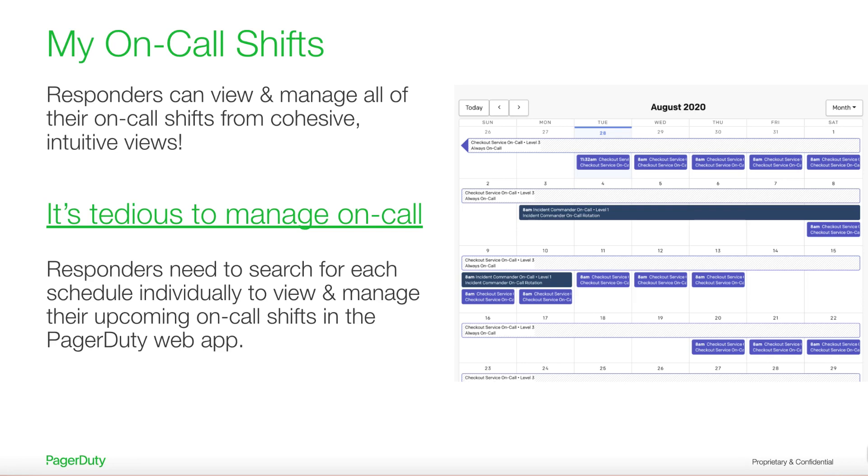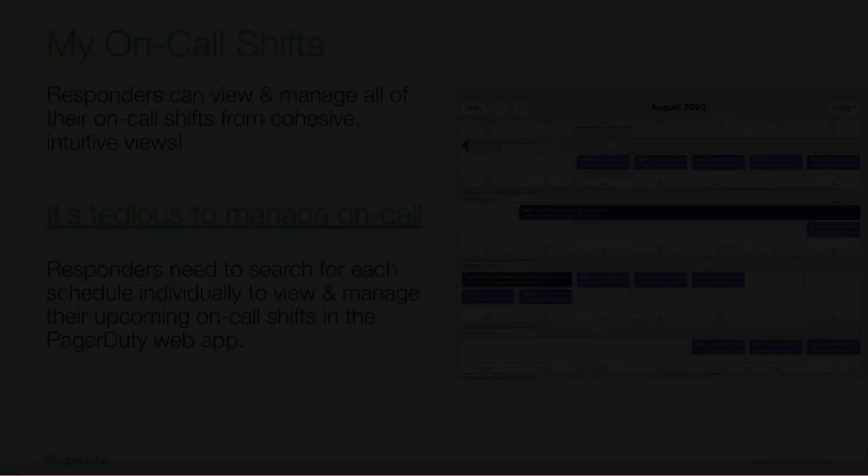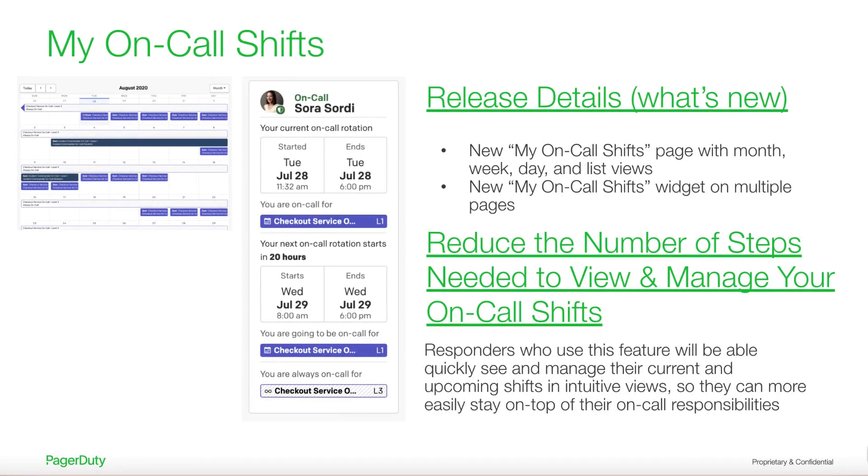Previously, on-call responders have had to search for and scroll through each schedule individually in order to view their on-call shifts and to create overrides. This requires a lot of clicks and, frankly, takes too much time.